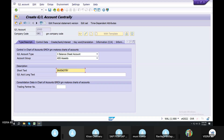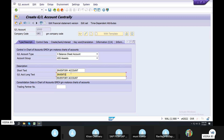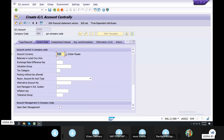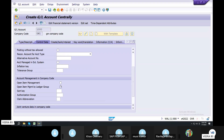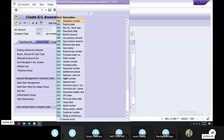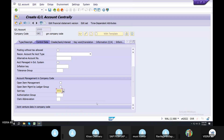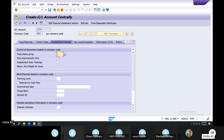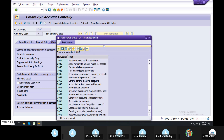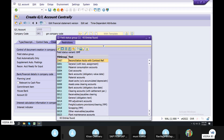Inventory. Inventory Account. Control Data. Select. Currency. Inventory Account.